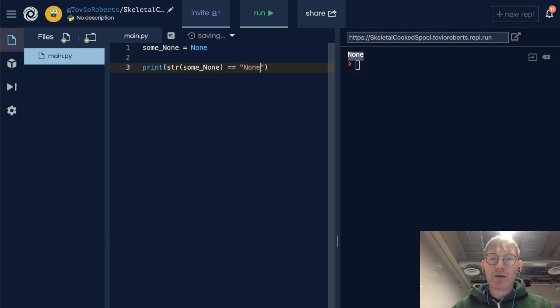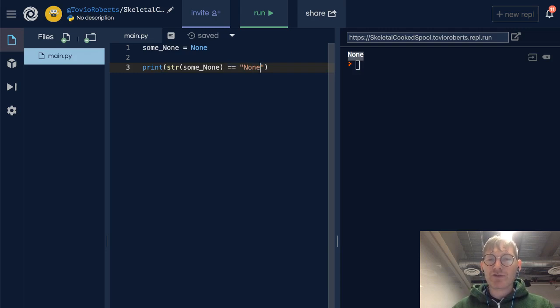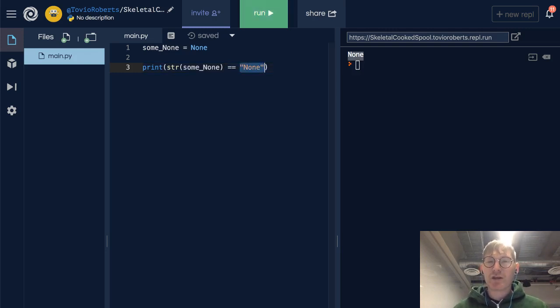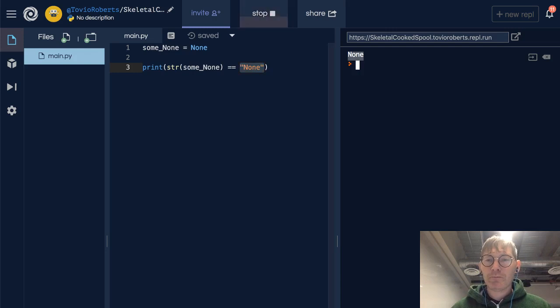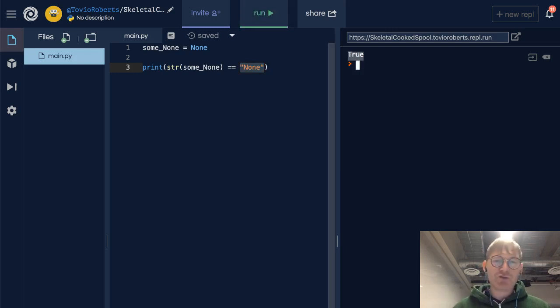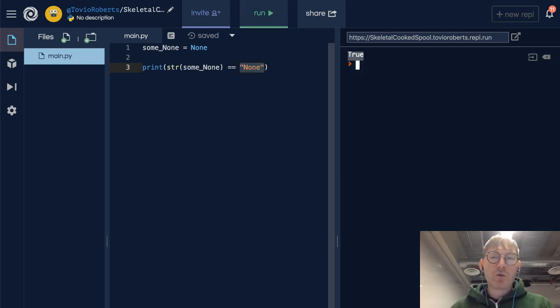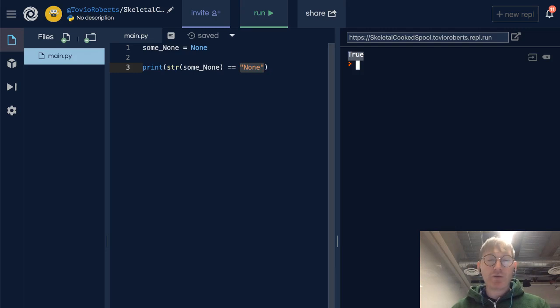Let's compare the string of this to this explicit string none. That's true. So we can think about this in a variety of ways.